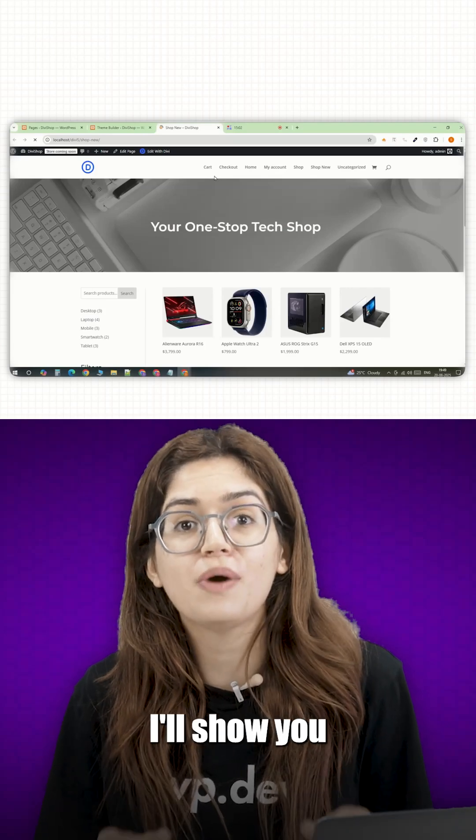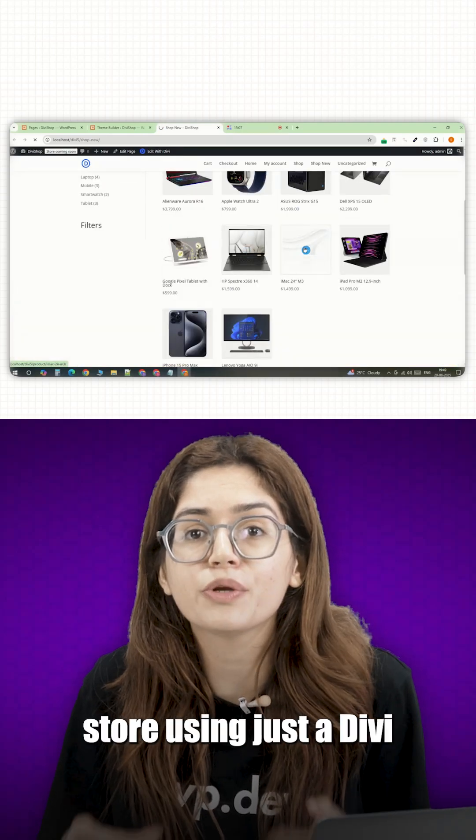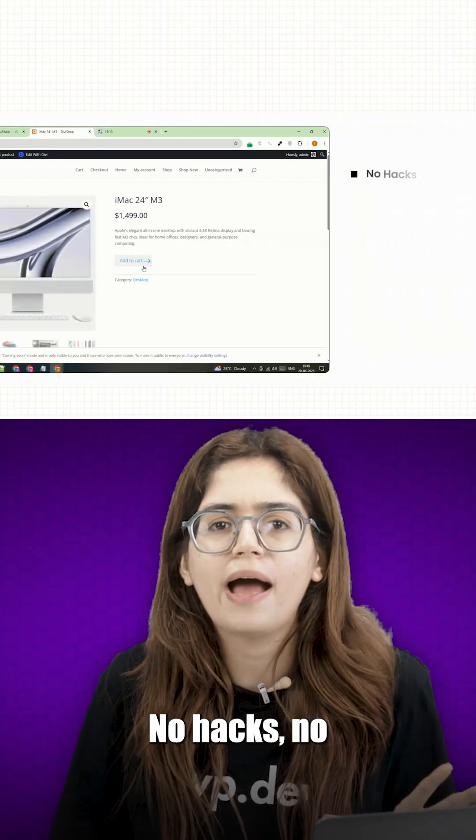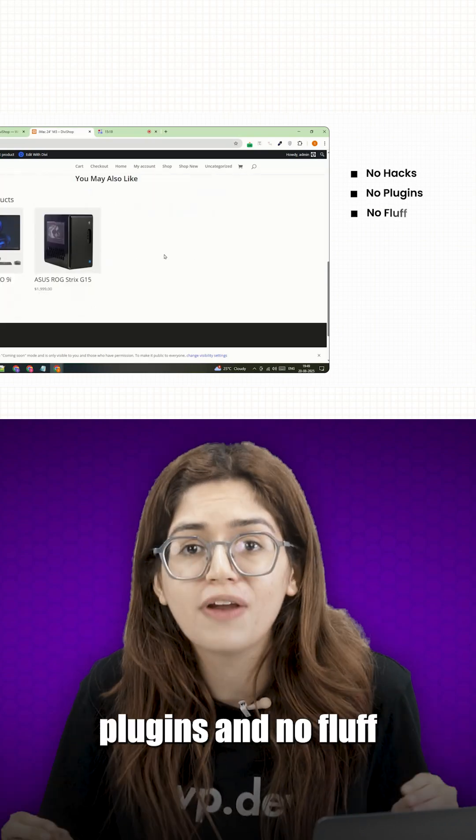In this video, I'll show you how I've built a full online store using Justivi. No hacks, no plugins and no fluff.